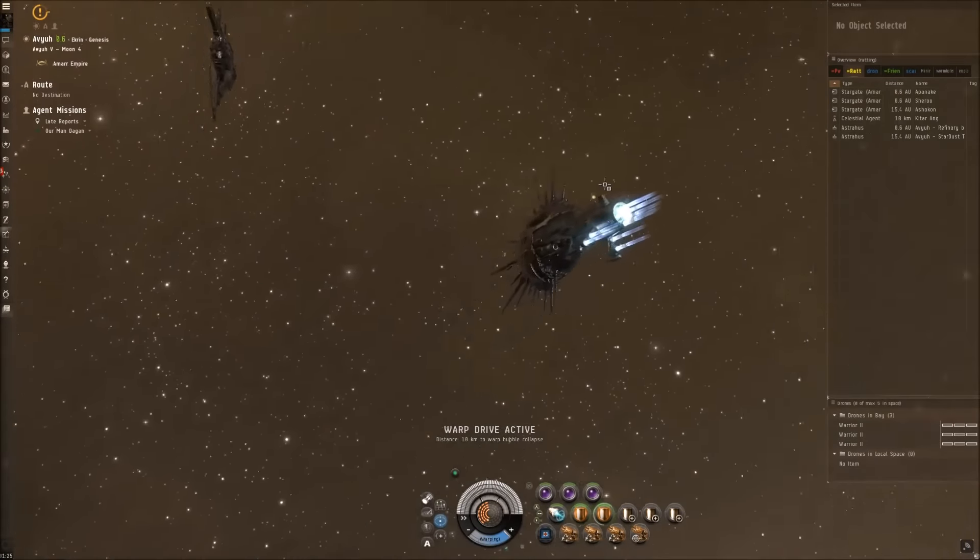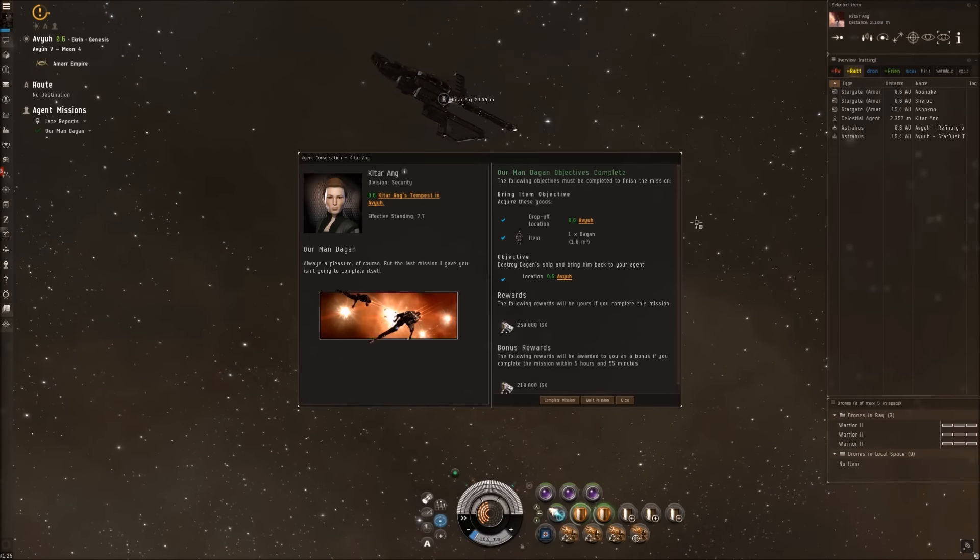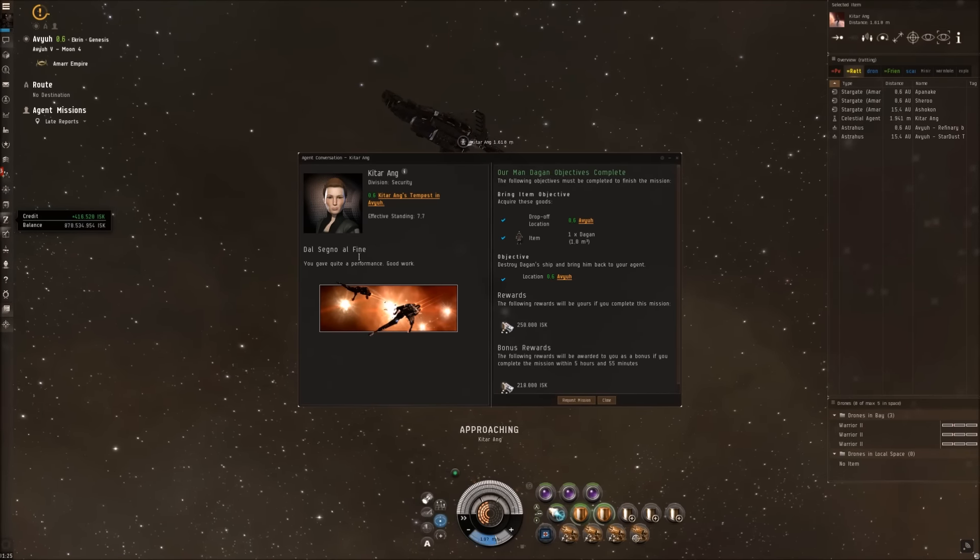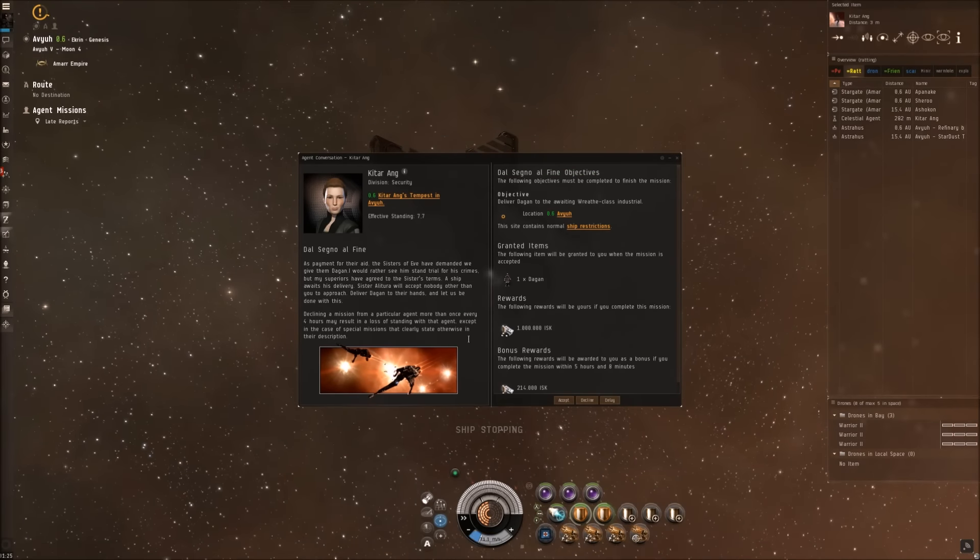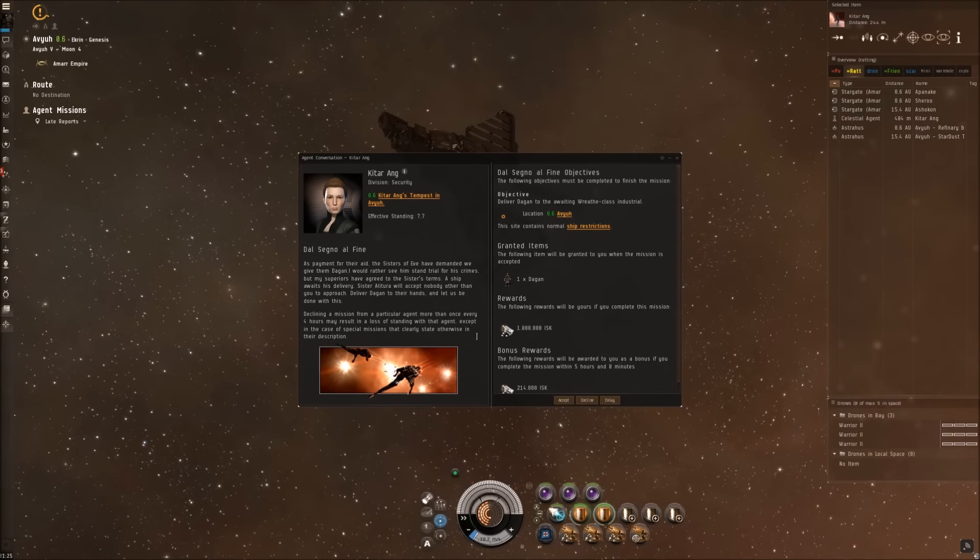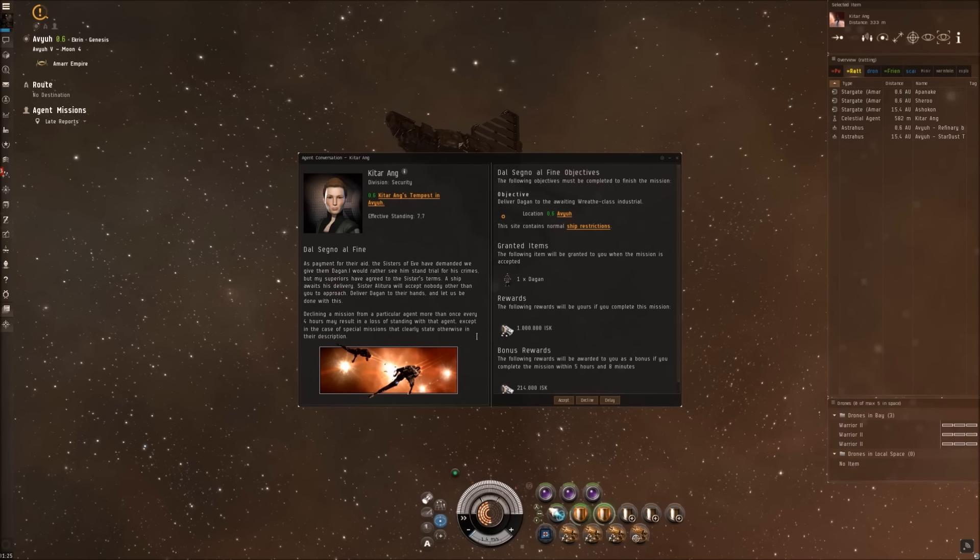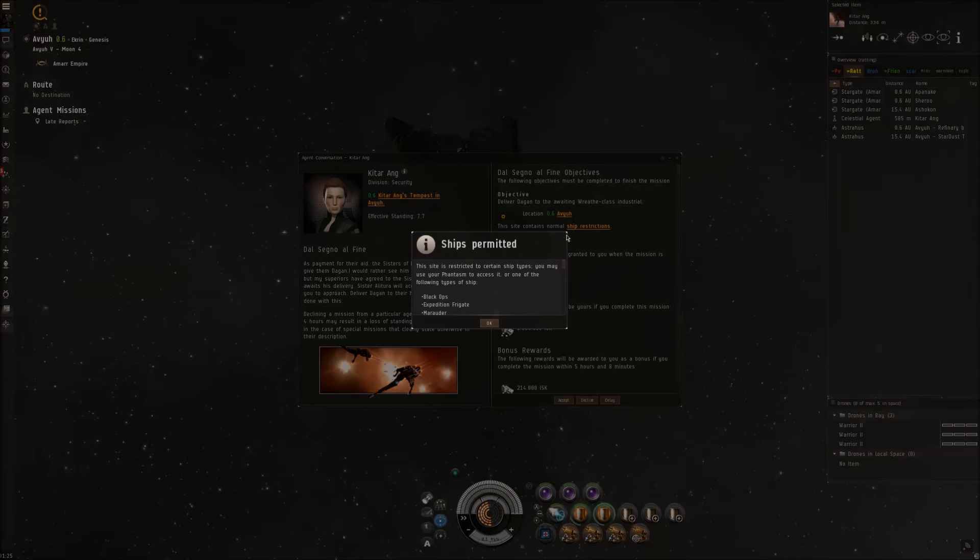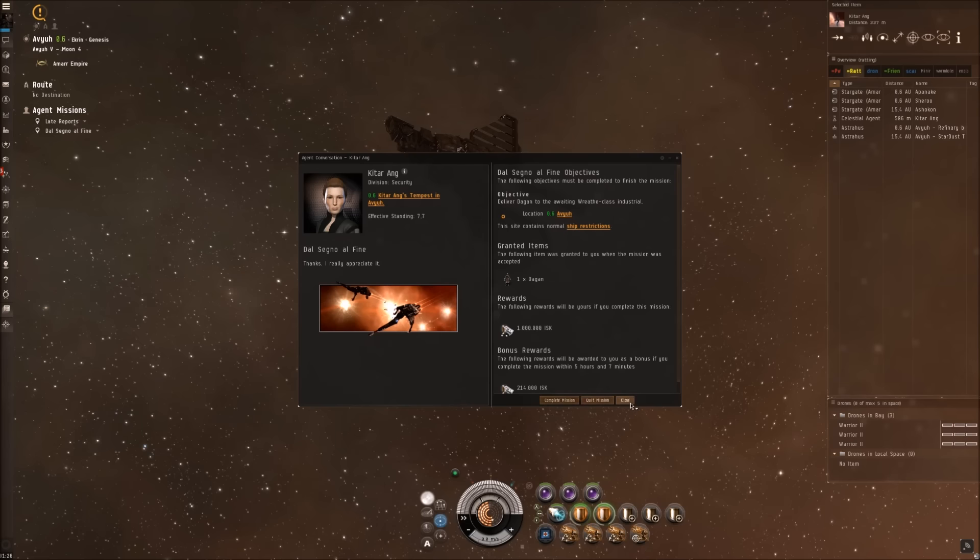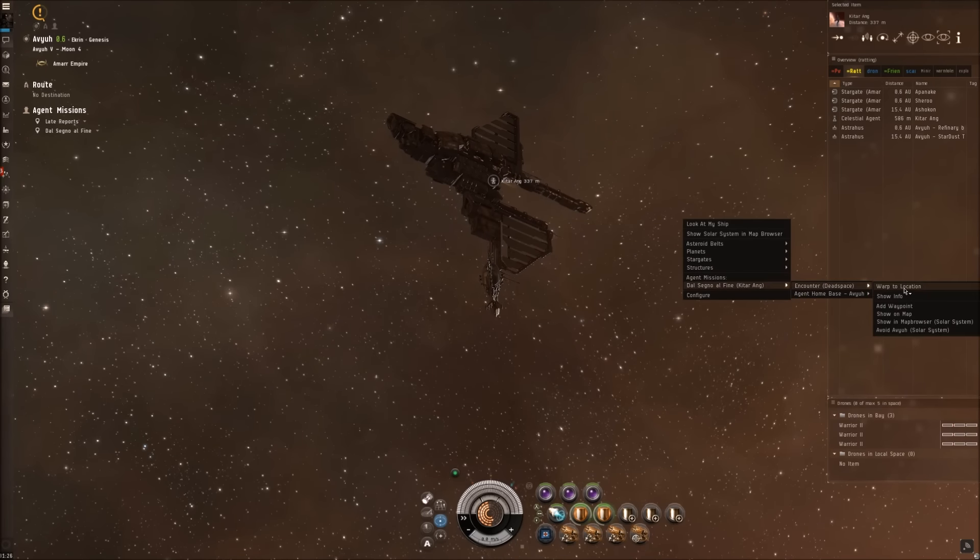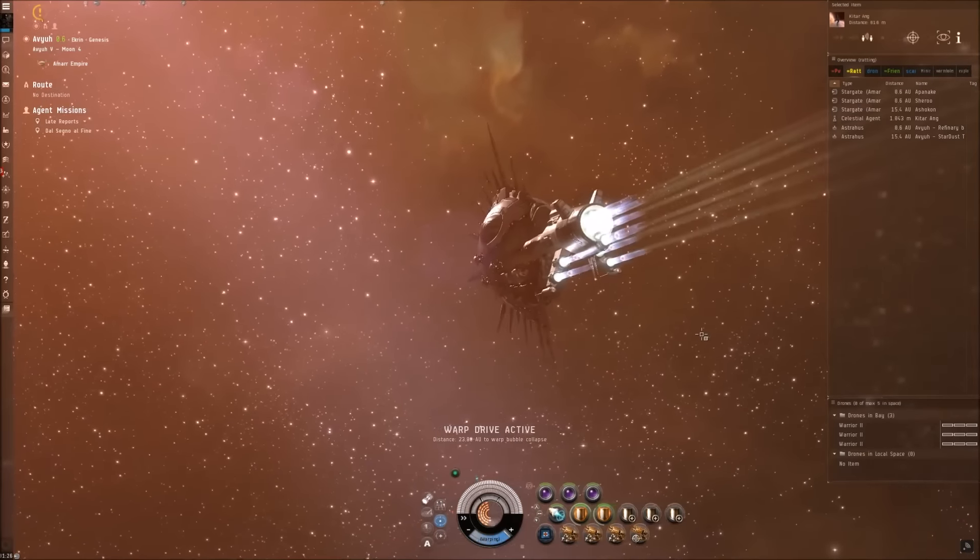Let's see if this really was the last part or if there is anything further. Complete mission. Dagan delivered. Fine, you gave quite a performance. Good work. Request mission. As payment for their aid, the Sisters of Eve have demanded we give them Dagan. I would rather see him stand trial for his crimes, but my superiors have agreed to the Sisters' terms. A ship awaits his delivery. Sister Aletura will accept nobody other than you to approach. Deliver Dagan to their hands and let us be done with this. Ship restrictions - can I use cruiser? Yes, I can. Very good. I really don't know why we have to warp in an encounter in this system, but for fuck's sake, just let's do it. Let's get it over.